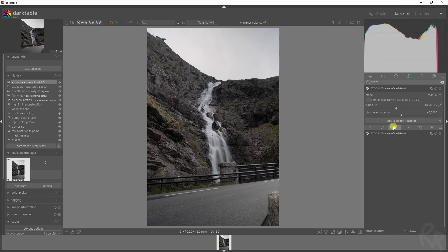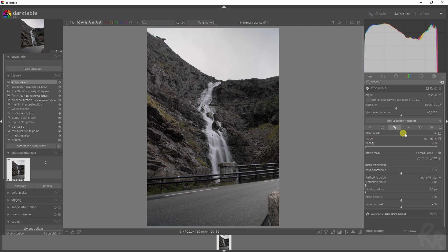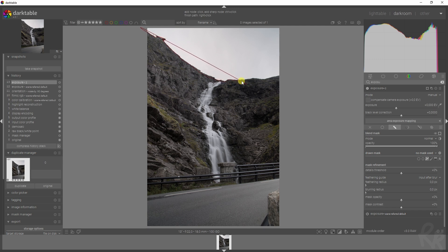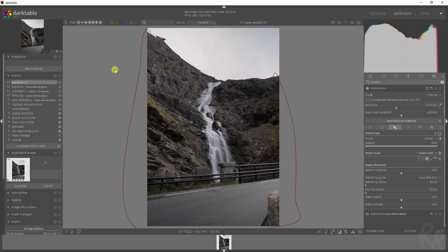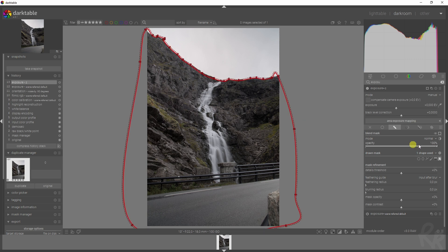With the second exposure, we're going to create a mask and I'm going to use the path tool. I'm just going to draw over here, which doesn't have to be precisely around the borders because we're going to feather it out. I'm going to go downwards and close the mask with my right mouse button.